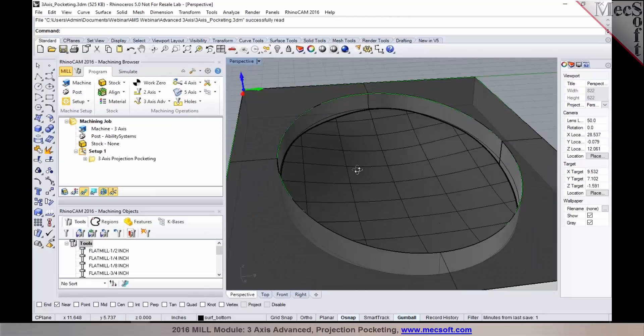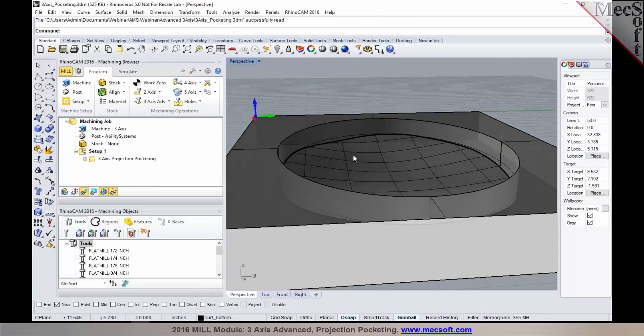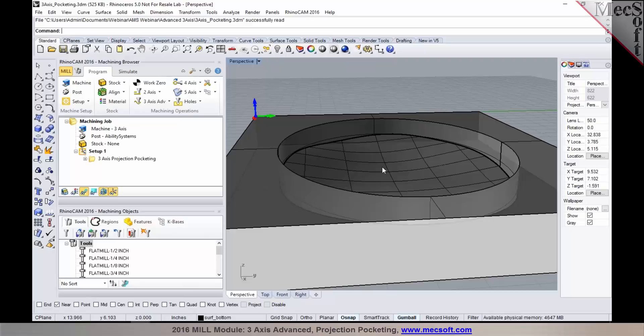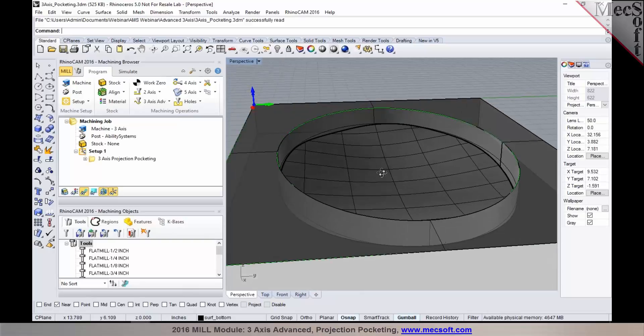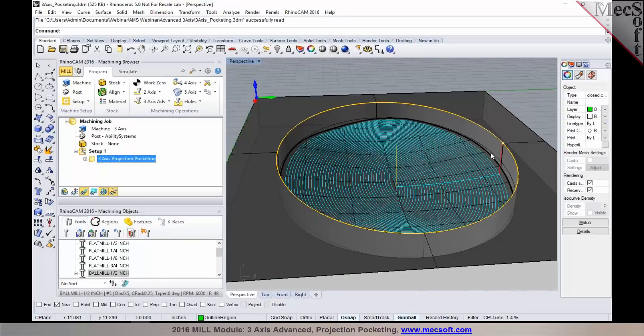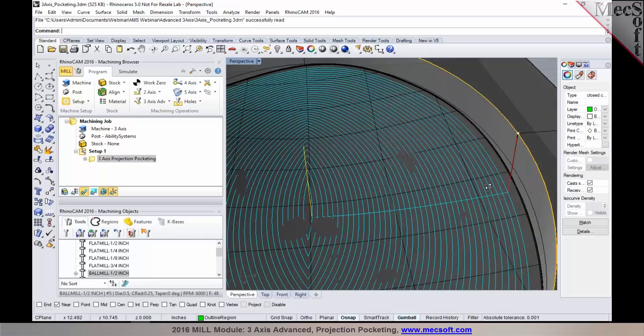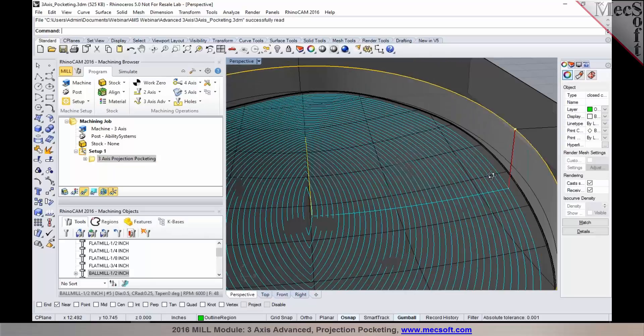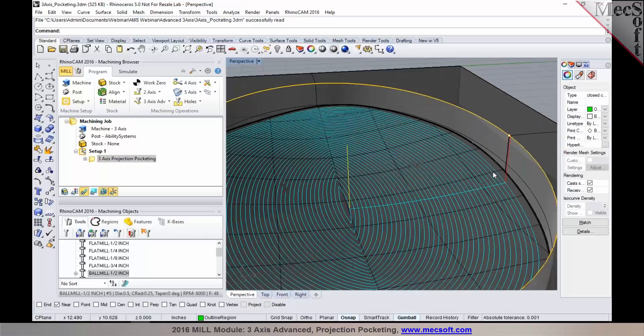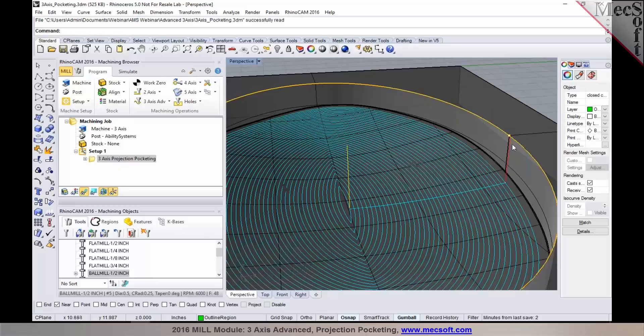So a part like this where you do not have a flat bottom, so you cannot program using a 2-axis or 2.5-axis method. So 3-axis projection pocketing would be a good use case for a part like this, where the cutter completely stays inside the boundary.